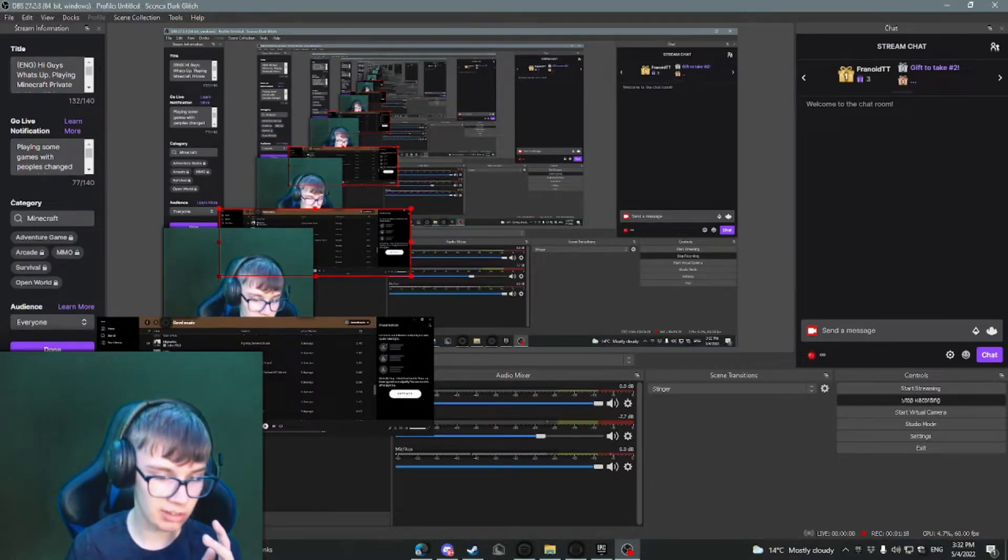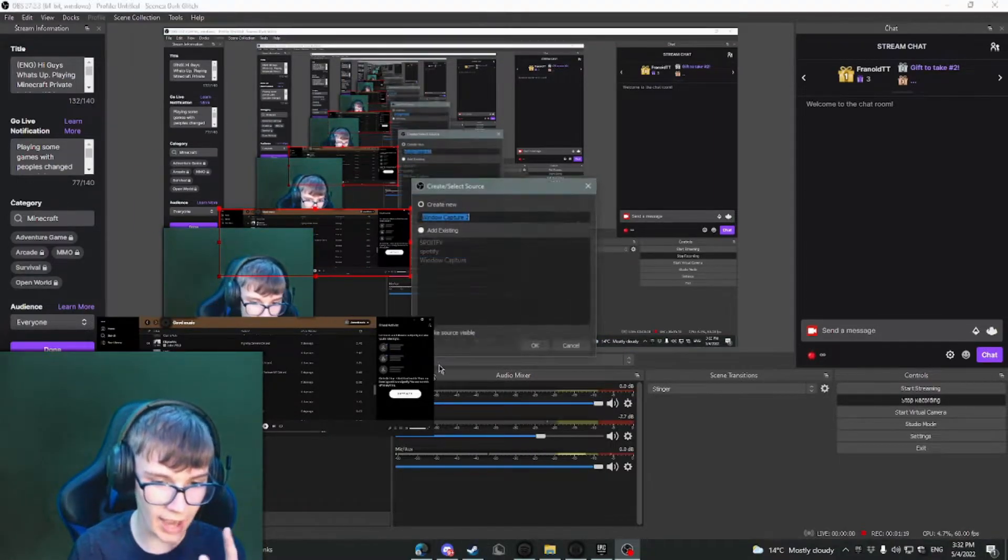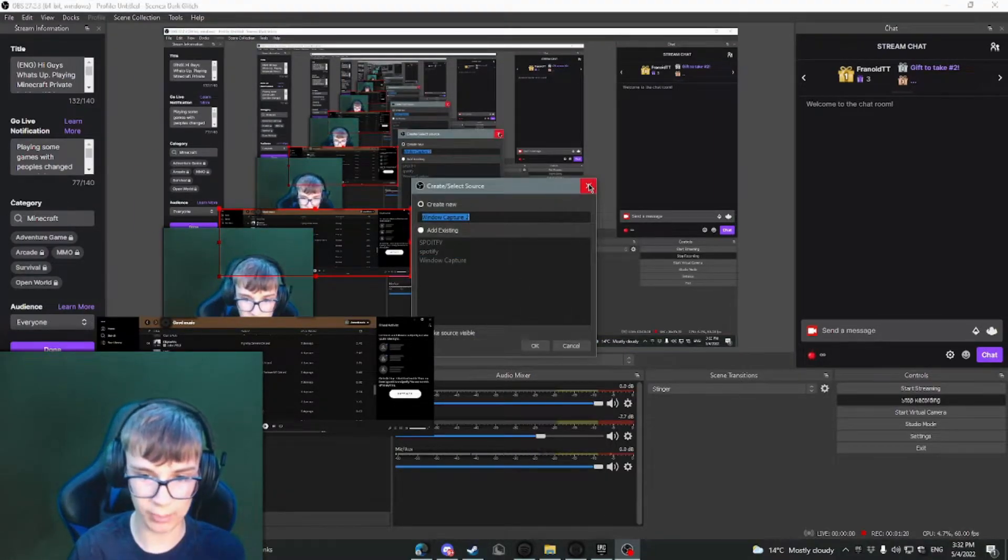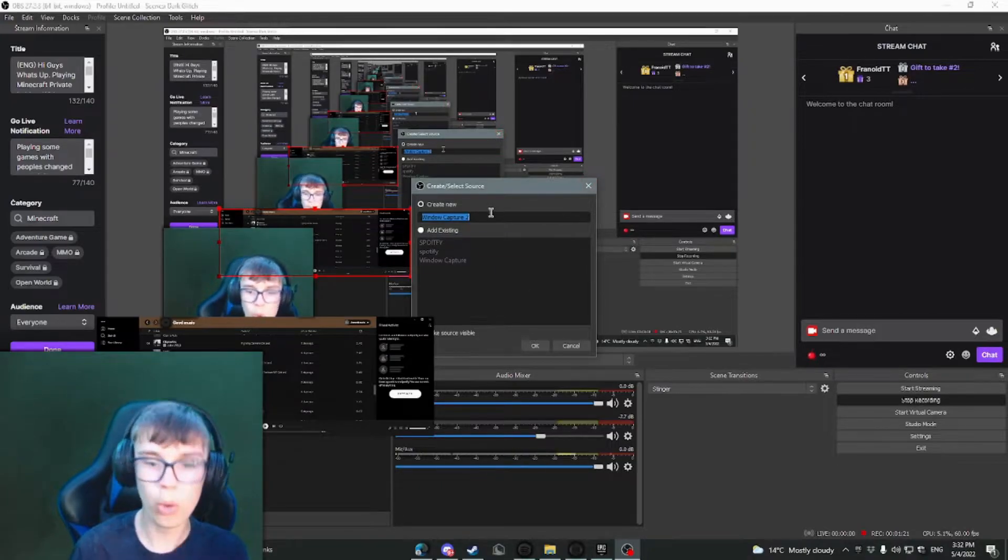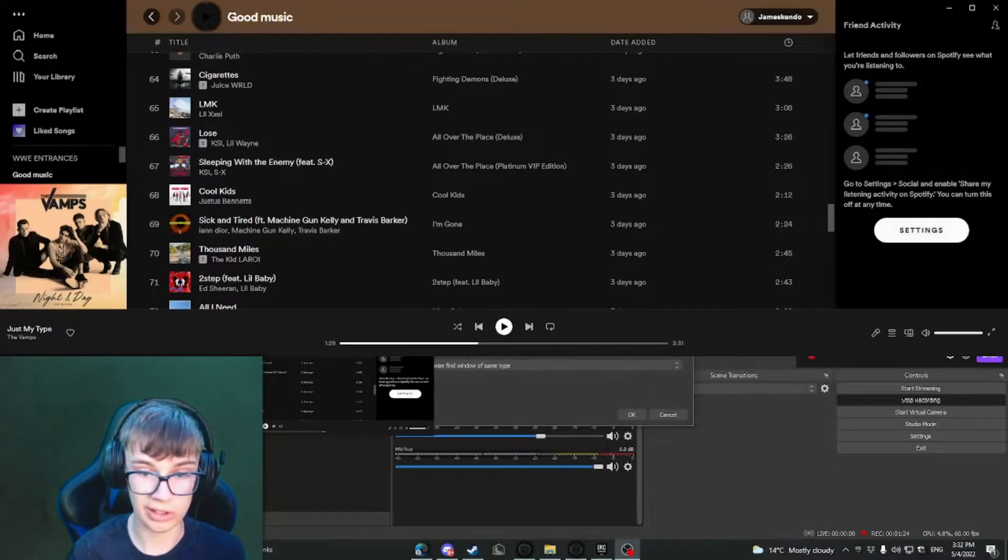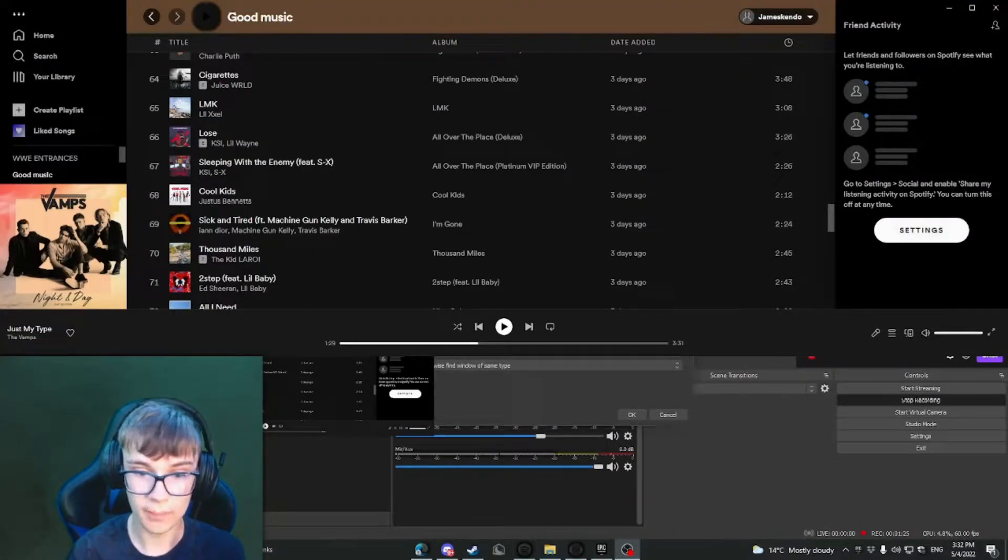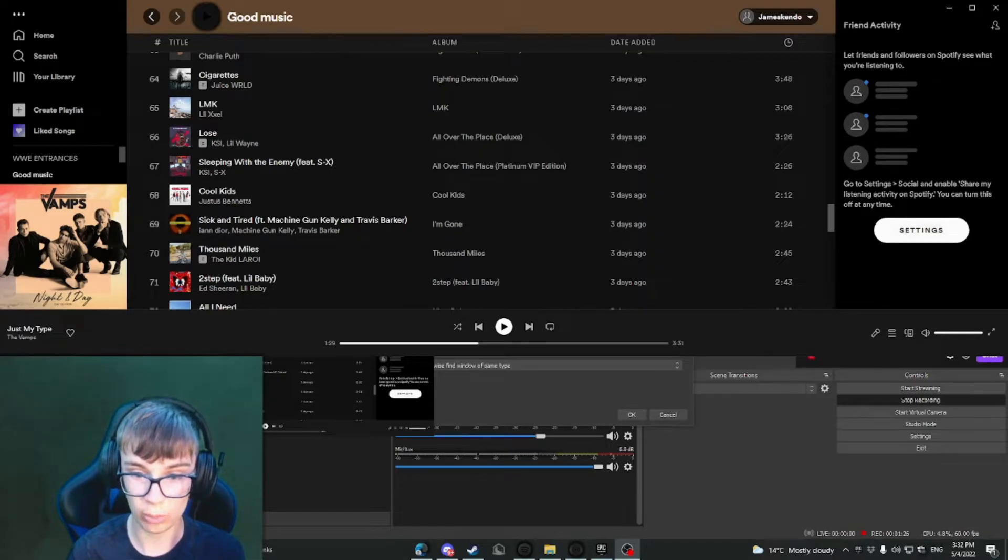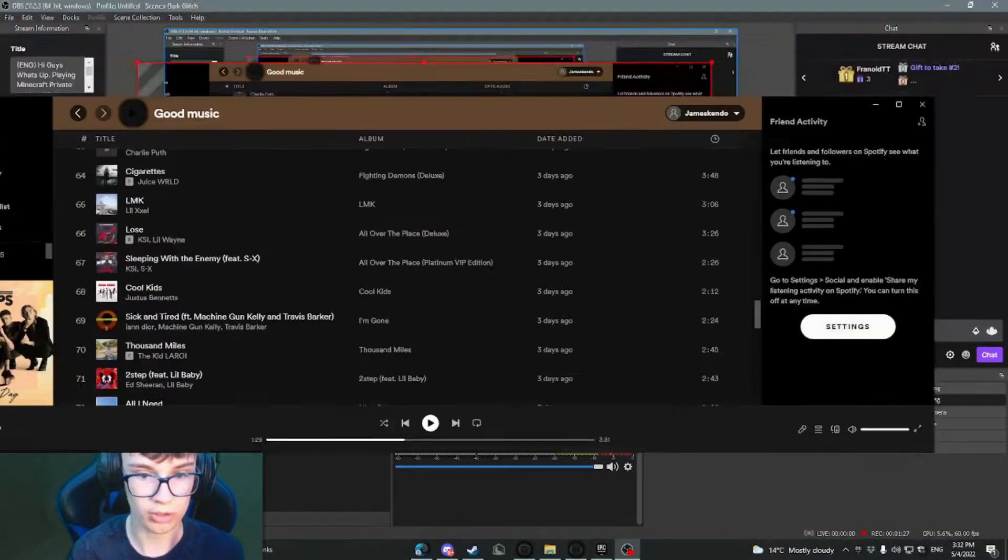But what you need to do is you need to click this button here, add a new window capture. It's called Spotify and then click add. Obviously add that. And it's actually worked for us, oh my god.